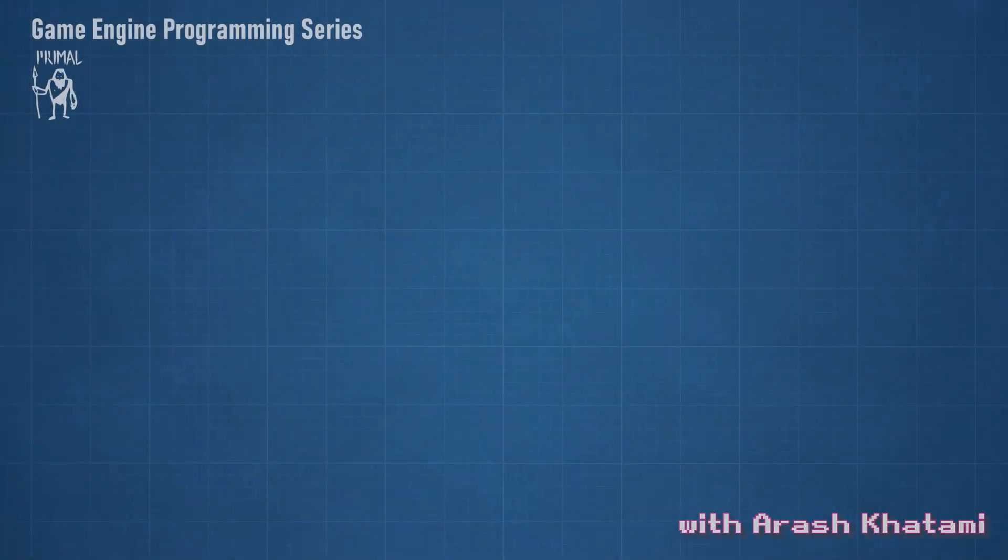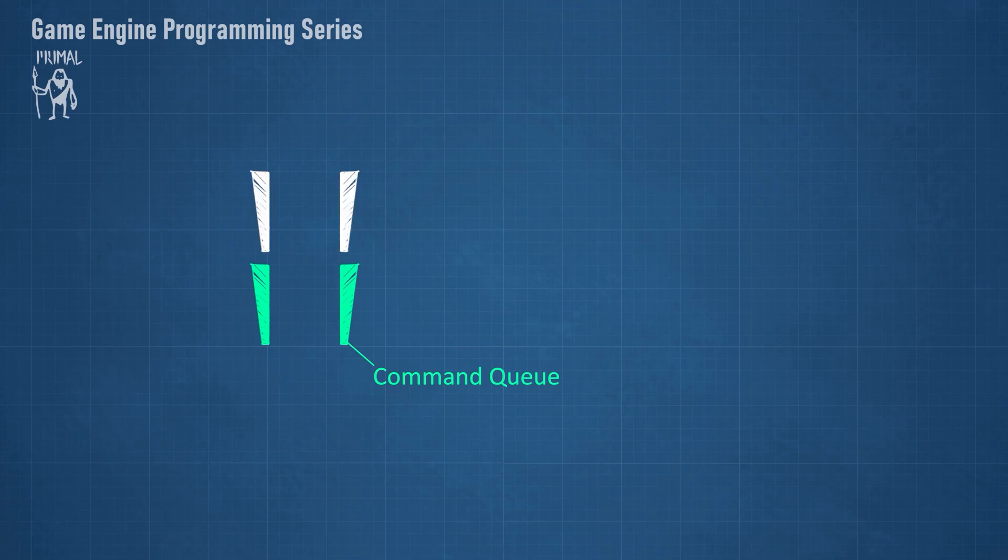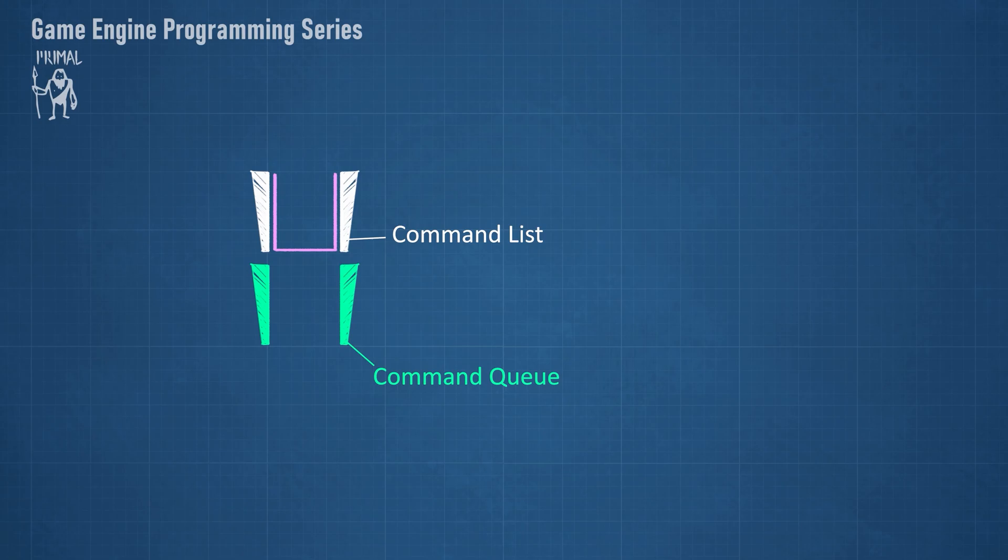We submit work to the GPU through a command queue. A command queue is an interface that accepts command lists and executes the commands on the GPU. A command list is used to record the work that would like to be done on the GPU in the form of commands.